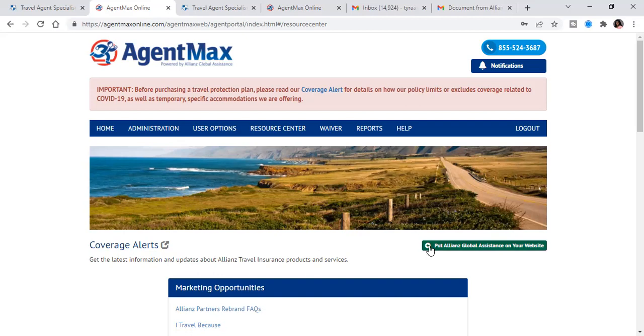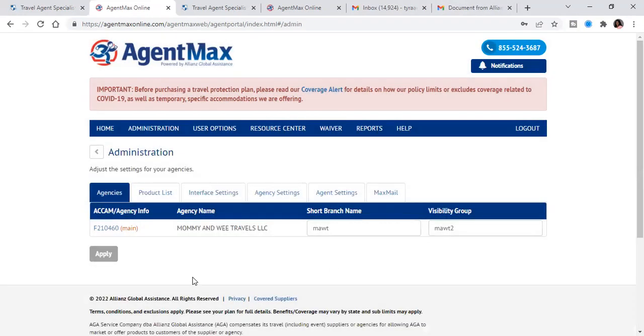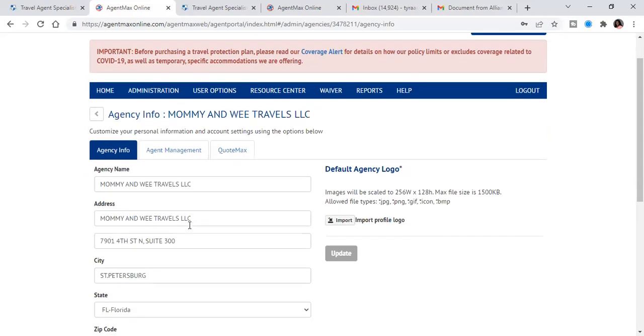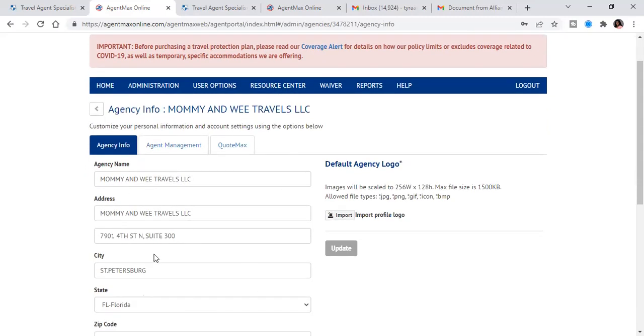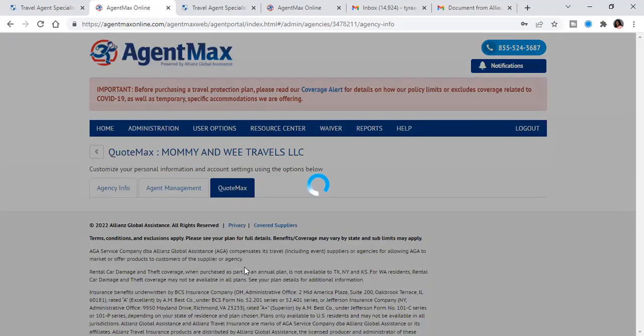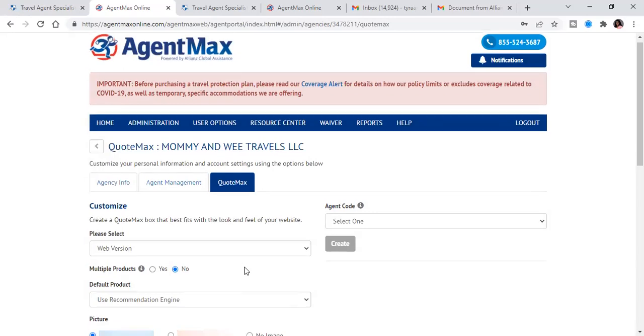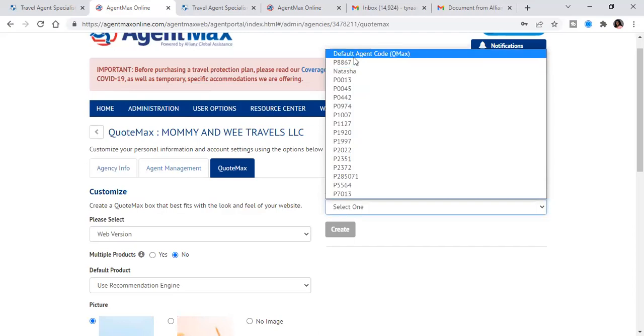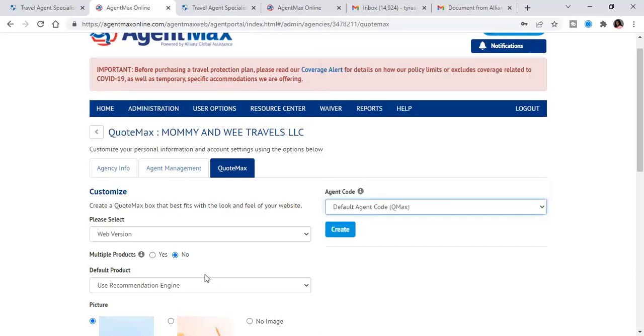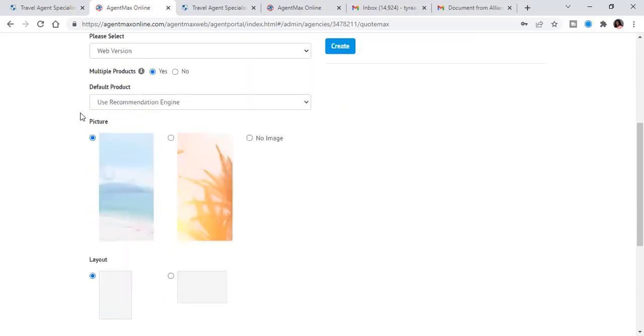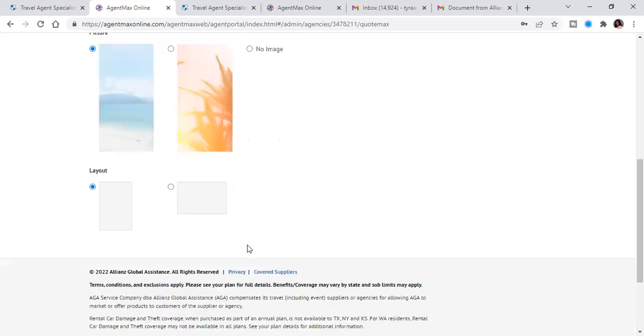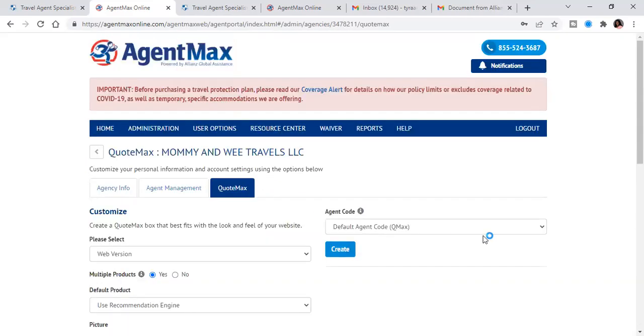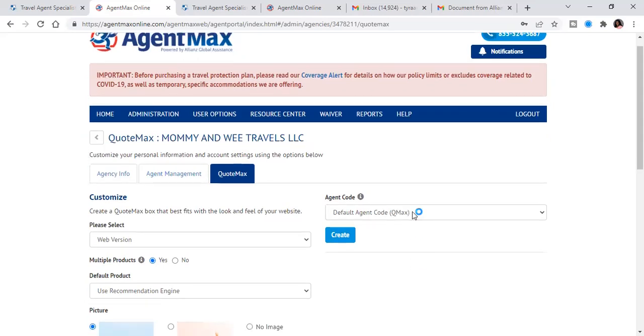And then if you do have a travel agent website, your booking engine for travel insurance is already on there. And so if you have your own website outside of that, all you will have to do to get this put on your website. So you go to quote max. So multiple products, you will always put yes. So never limit yourself to one travel insurance product that's offered to your clients. And so default product, I always leave that there. And then you're going to choose whichever image that you want, and then you will choose whichever layout you want. And so once you have that, you're going to hit create and that link is going to pop up.